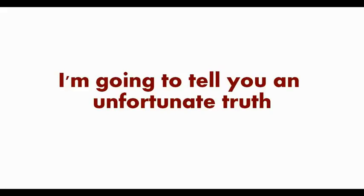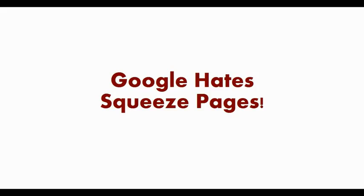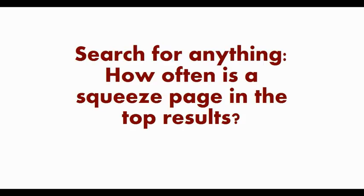Hey guys, Brett here and today I'm going to tell you an unfortunate truth. Google hates squeeze pages. You don't have to take my word for it. Try it out for yourself.